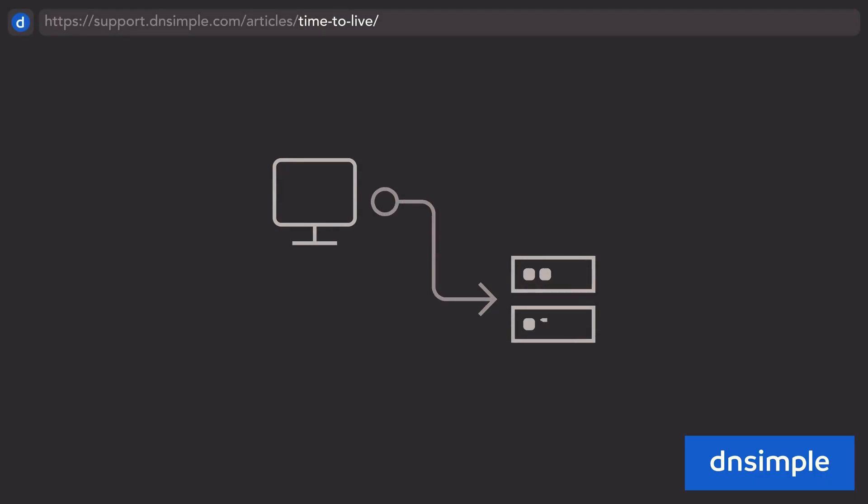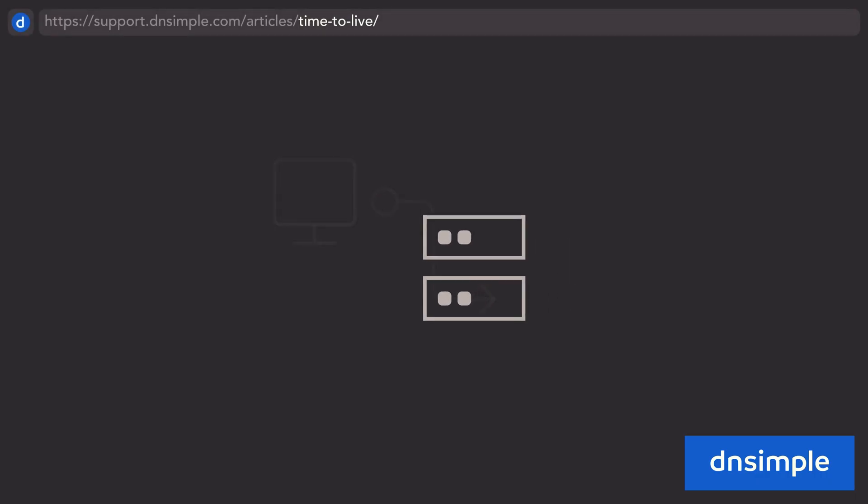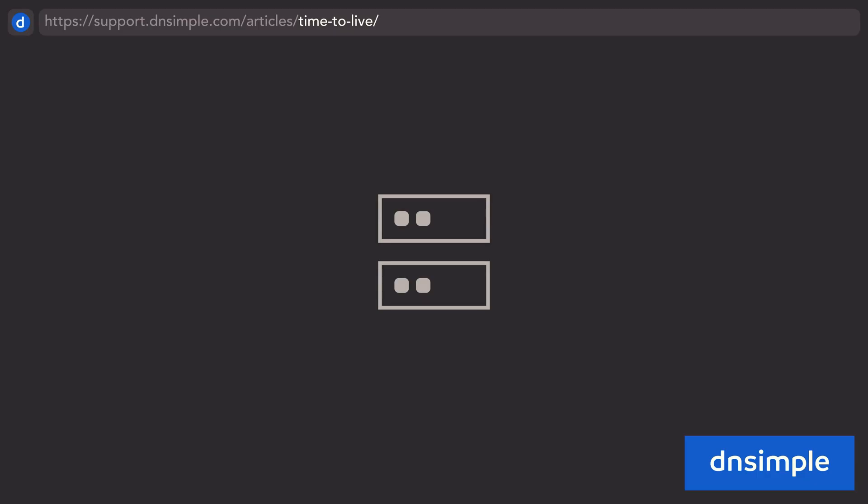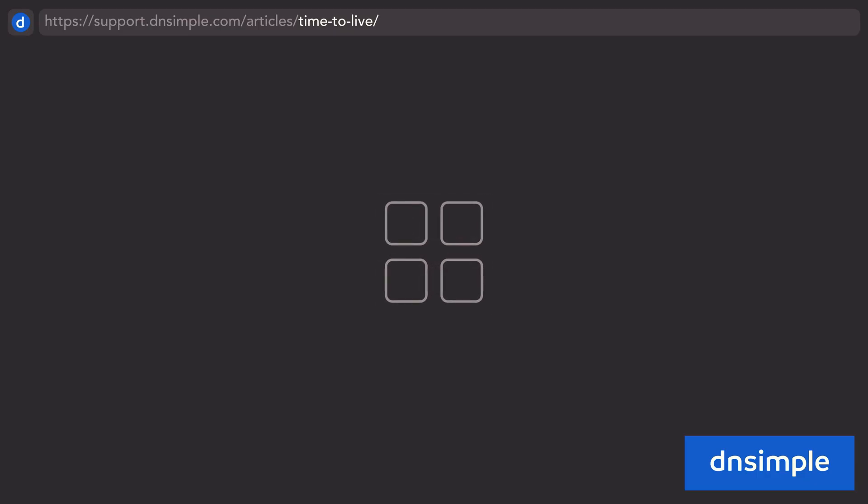When connecting to a web service, your computer communicates with a DNS resolver. In its cache, the resolver holds resource records with information about the domain that you are accessing.